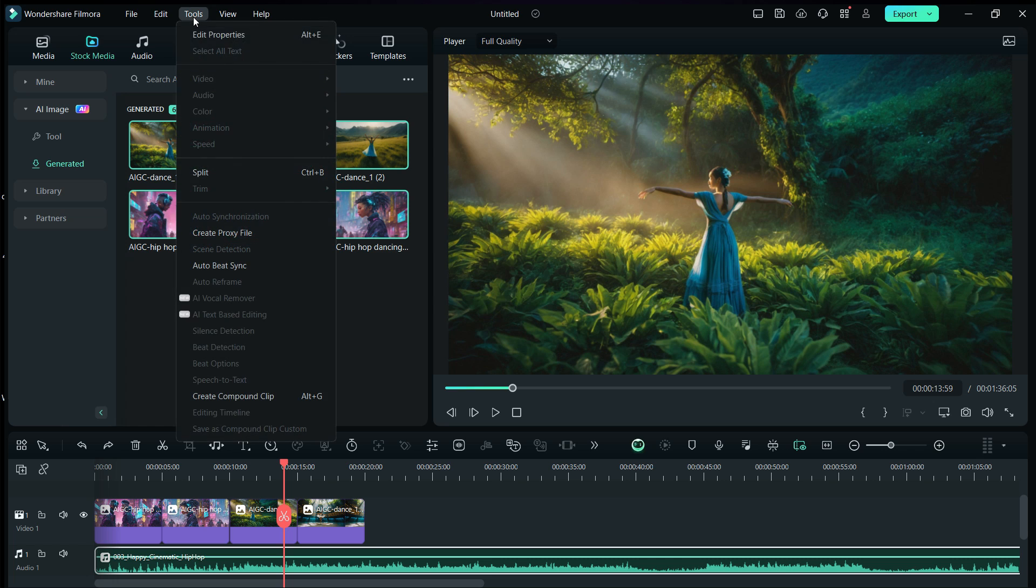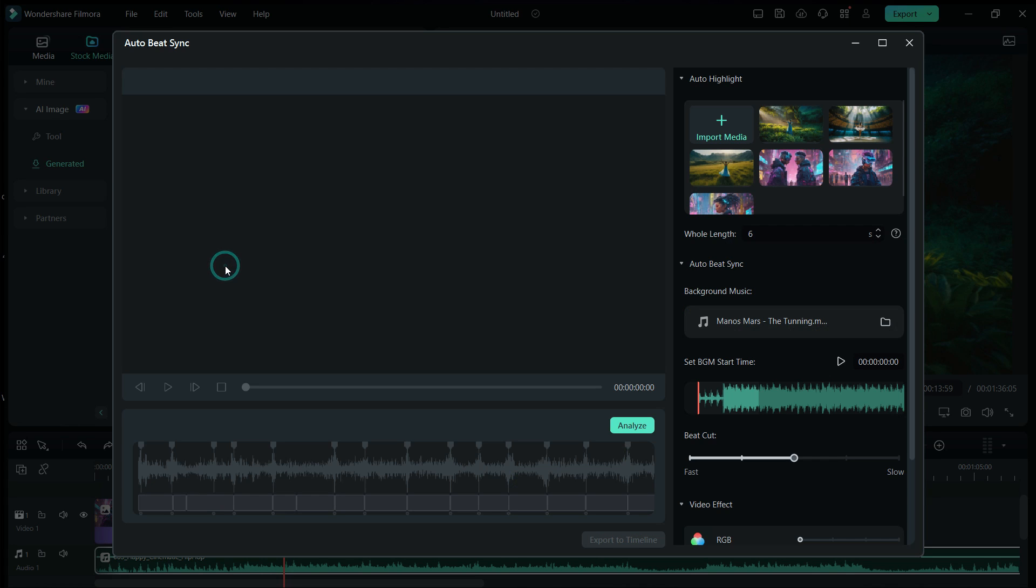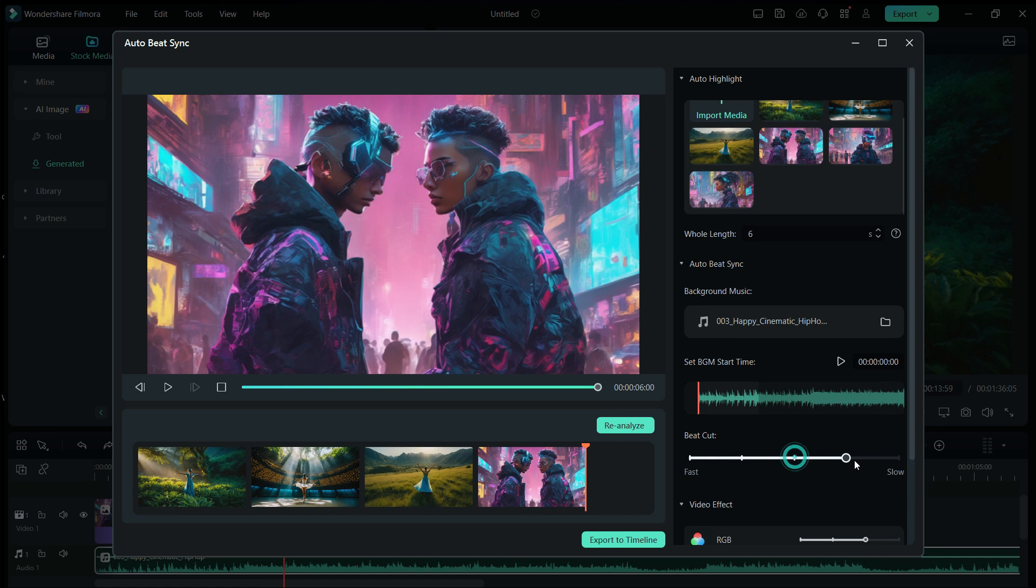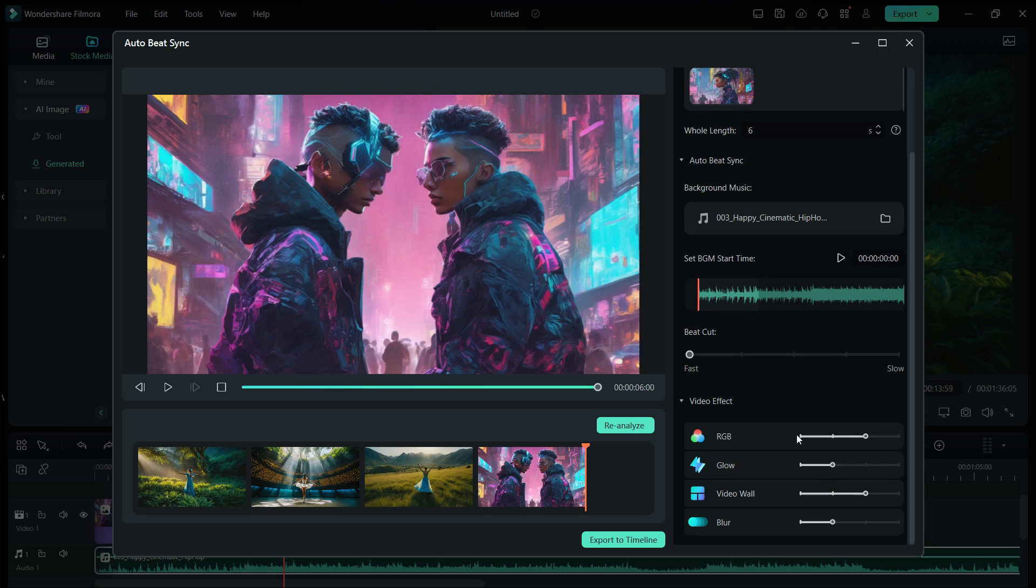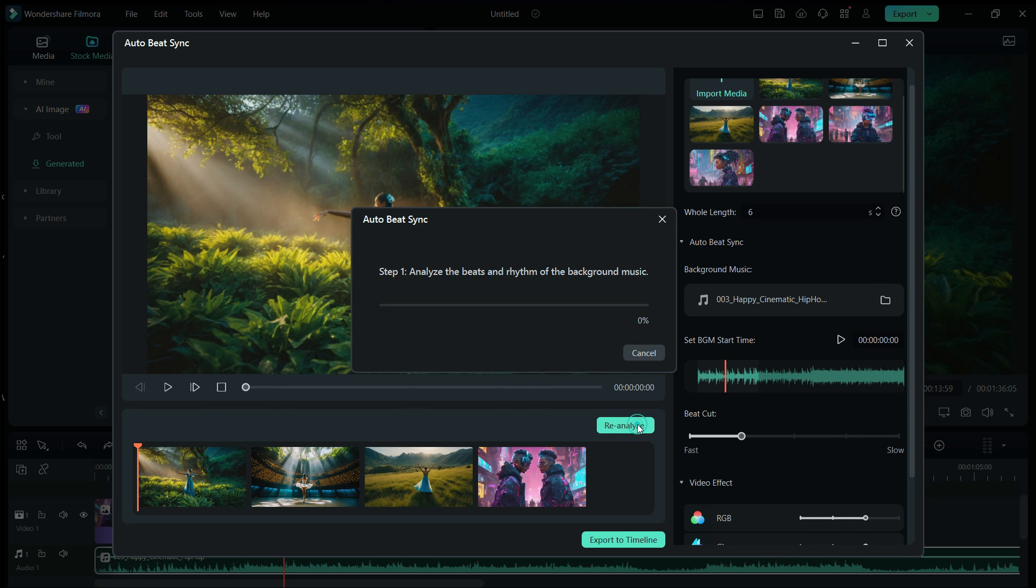From the Tools menu, select Auto Beat Sync. It opens a new window. The photos will now sync with the music with added effects. Change the music to the AI generated music we just created from your computer. Set the beat cut speed, slower or faster, depending on the music. Add video effects like RGB, glow, video wall, and blur. Let's analyze.